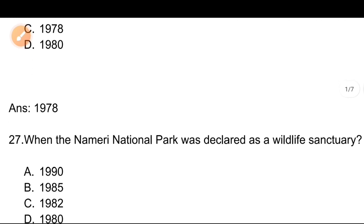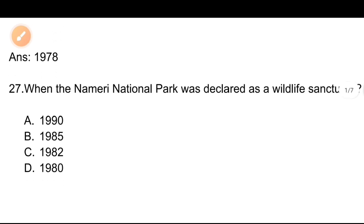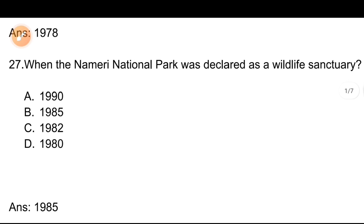Question number 27: When was Nameri National Park declared as a Wildlife Sanctuary? Option 1: 1990, Option 2: 1985, Option 3: 1982, Option 4: 1980. The correct answer is Option B, 1985. Nameri National Park was declared as a Wildlife Sanctuary in 1985.